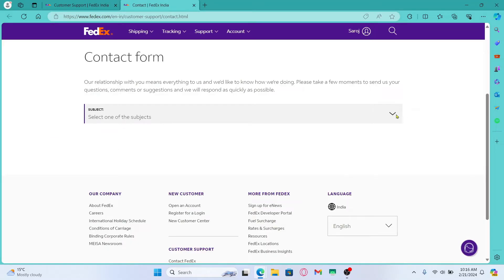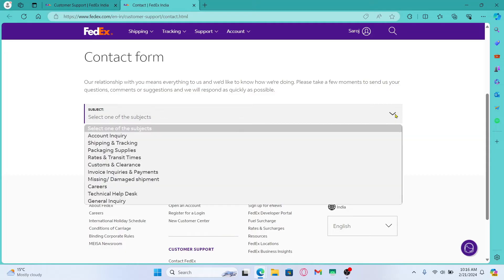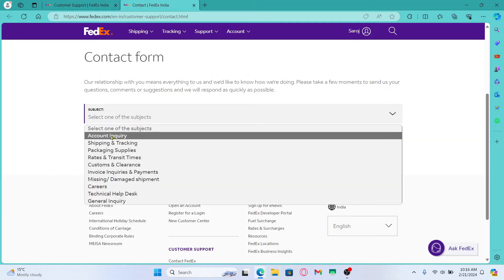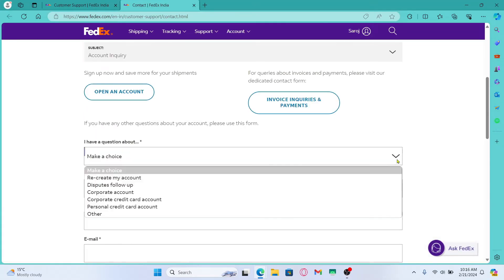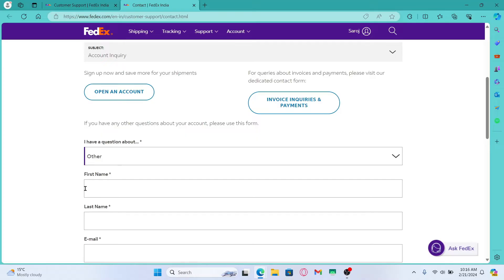In the subject section click on the drop down button and click on account inquiry. Then click on the drop down menu and choose other.